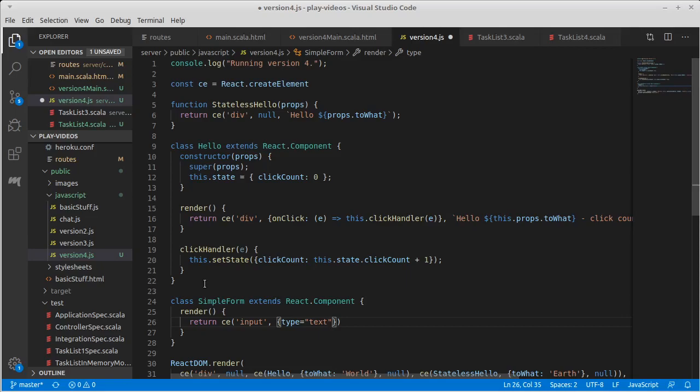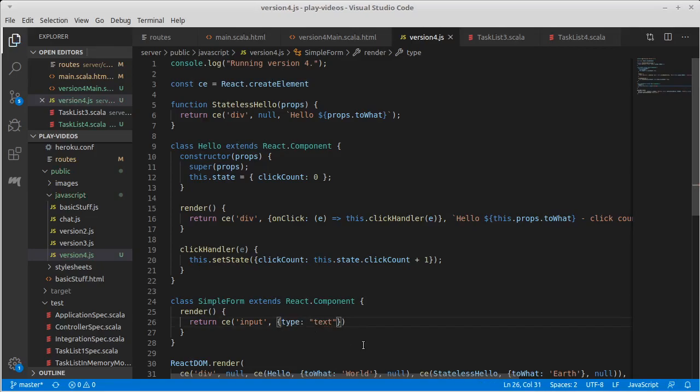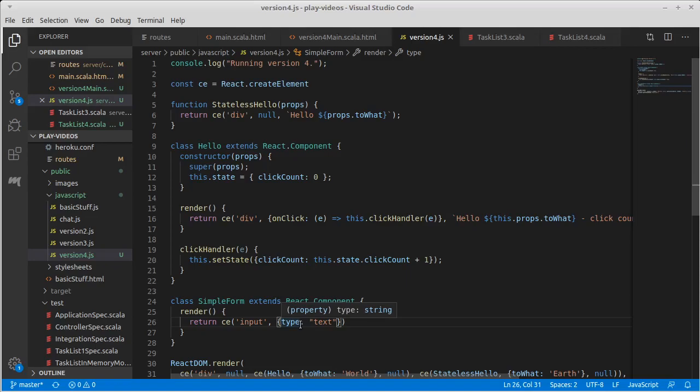So remember, I mentioned that if a property has, if we pass in a property whose key is something that is known to be part of the HTML, it will automatically put that in the HTML.